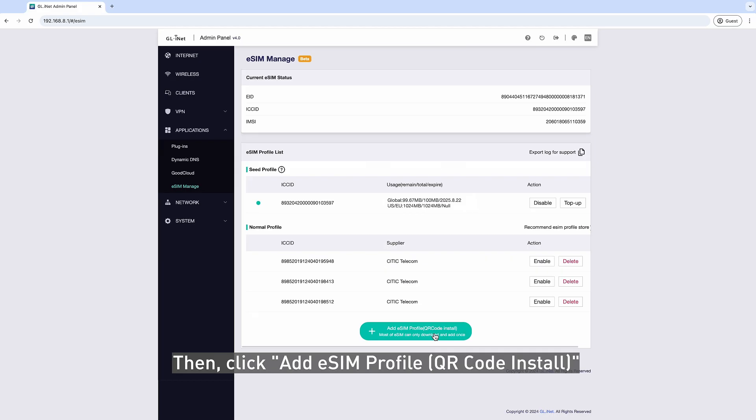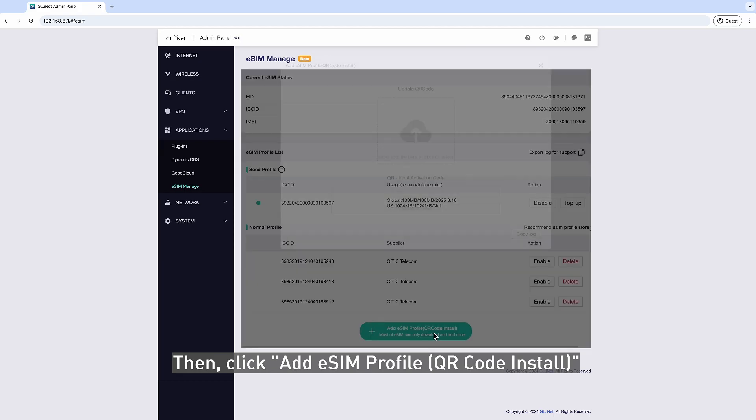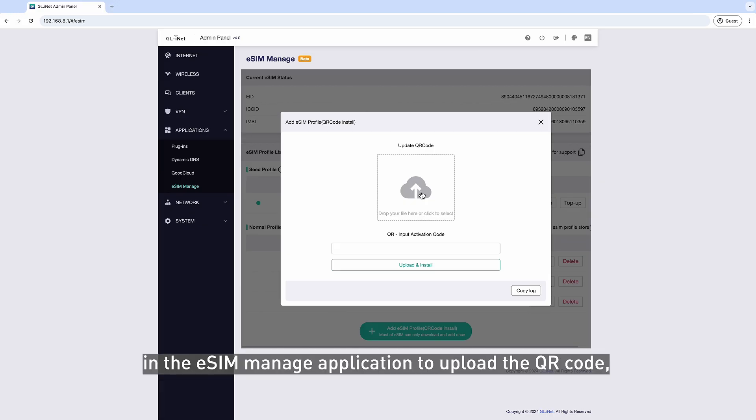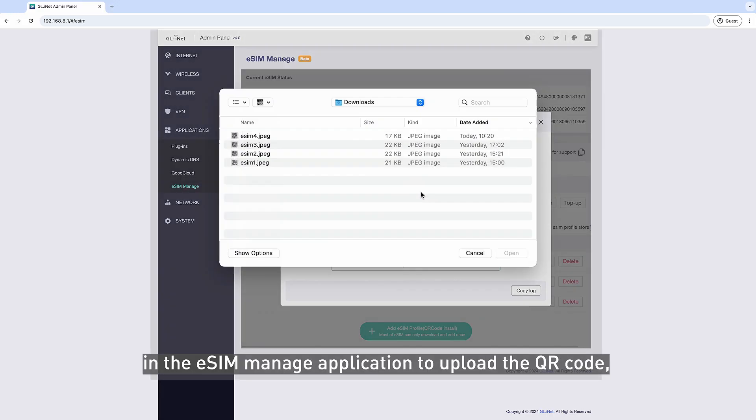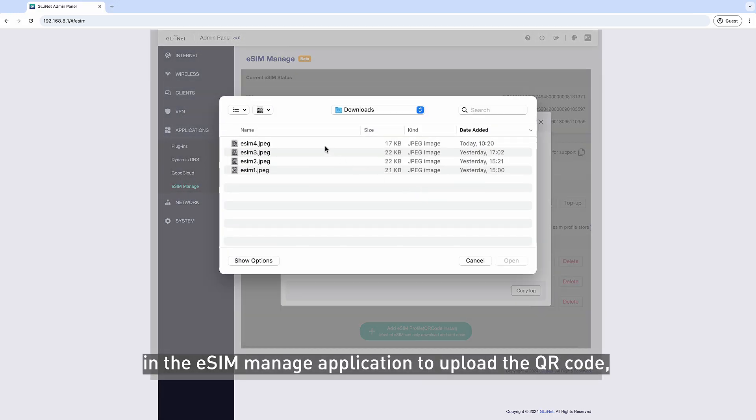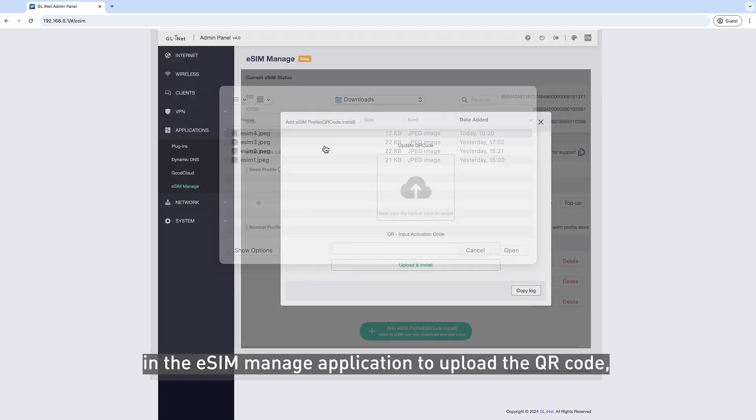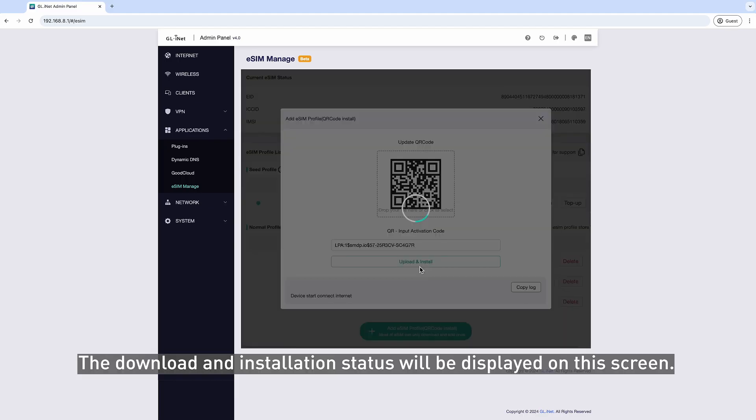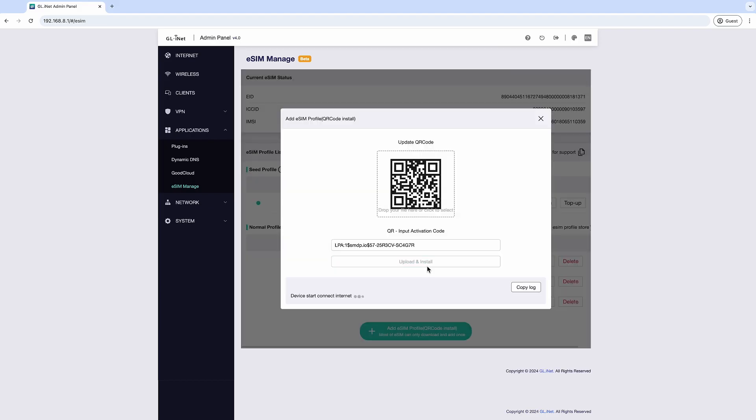Then click Add eSIM Profile QR Code Install in the eSIM Manage application to upload the QR code and click Download and Install to install the purchased eSIM Profile. The download and installation status will be displayed on this screen.